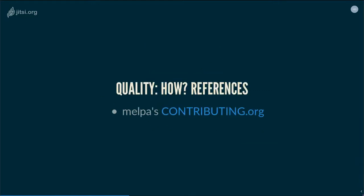If you want documentation about quality — especially code quality — I suggest you read the melpa/contributing.org file, which contains a lot of tips and also links to pages with more details.